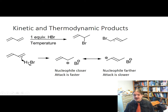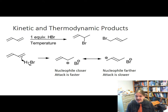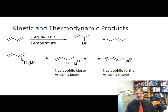The 1,4-product is more stable because it's more substituted. When you're learning about the synthesis of alkenes by elimination reactions, you learn about the Zaitsev rule, which suggests that the more substituted alkene is formed preferentially because it's more stable. Same deal here.